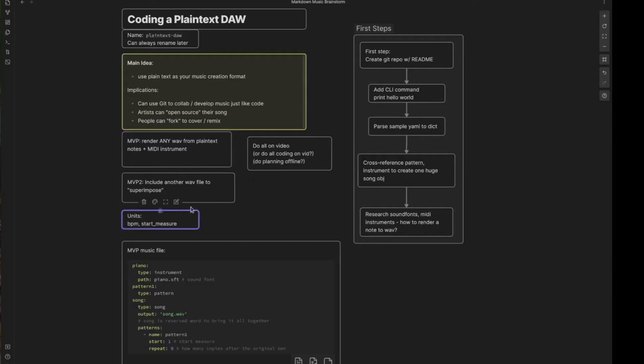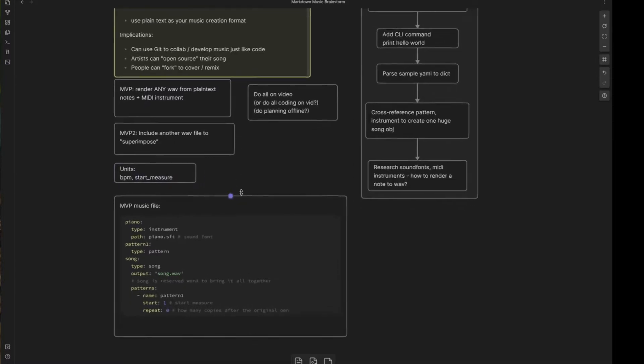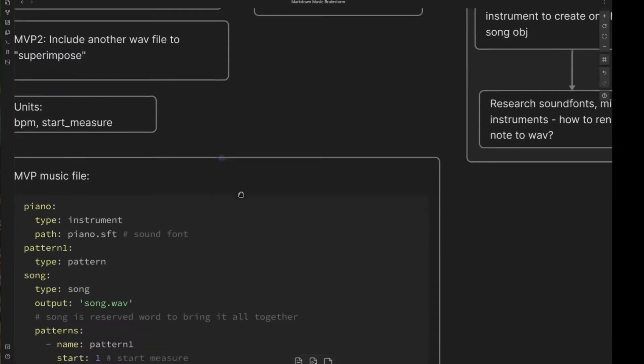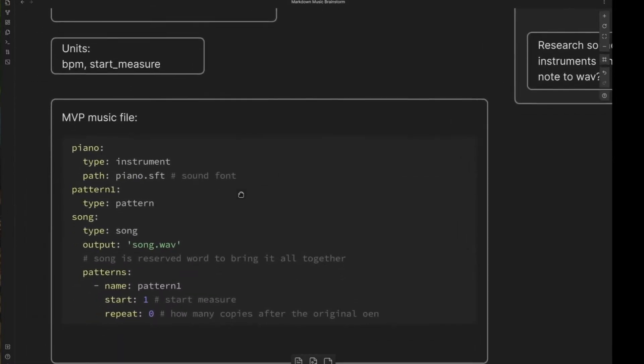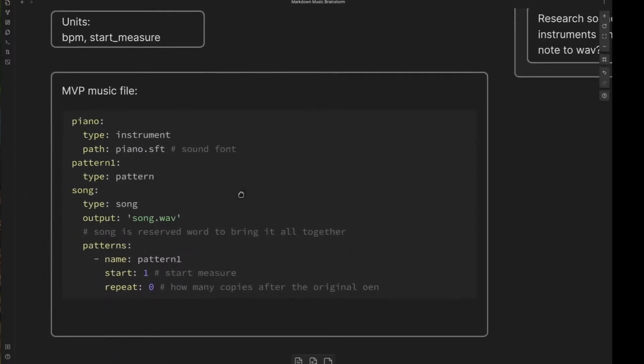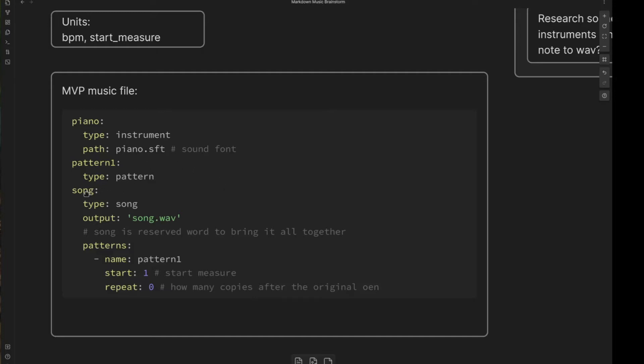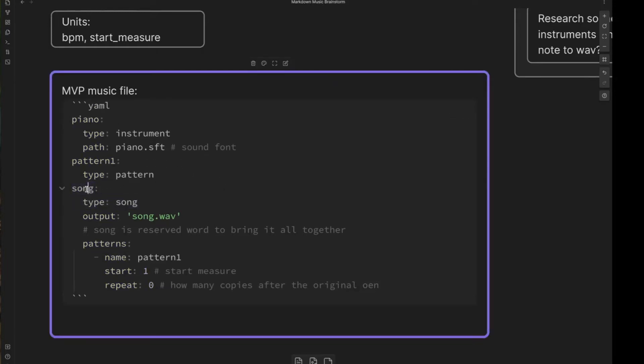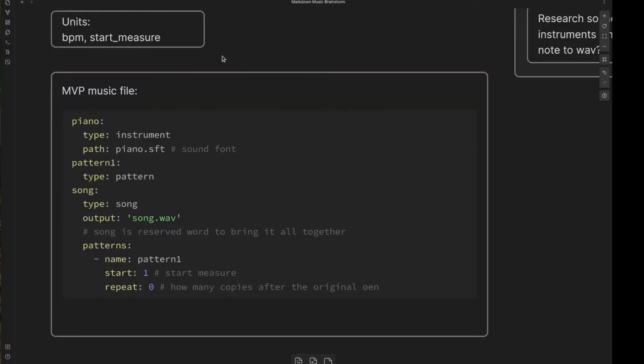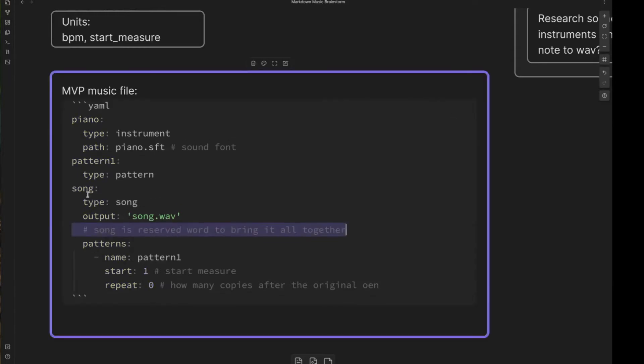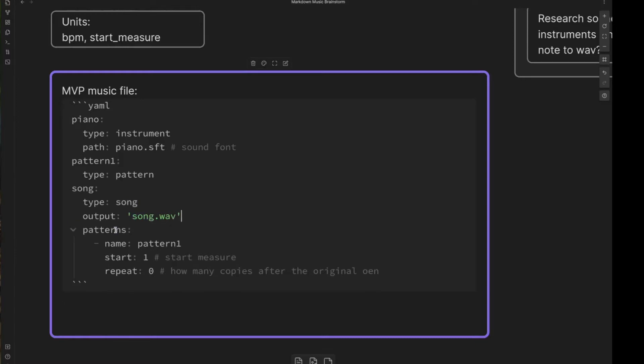So I don't know why I wrote this, but units, BPM, start measure, something like that would have to be specified, right? So then we get into what would the very first music file look like? I didn't finish filling this out, unfortunately, but we have a song entry. This is YAML, yet another markup language. So it's just plain text markup. You have a song entry type is song. So each specifies what type of object we're dealing with here, right? So we have a type song output song dot wave. So when we render, we're getting an actual song from this and it has a list. I thought song would be a reserved word, but what's stopping you from having more than one song and creating more than one wave in one go.